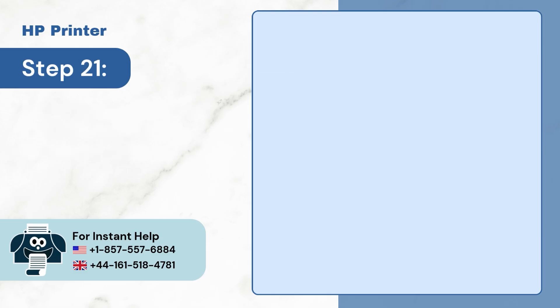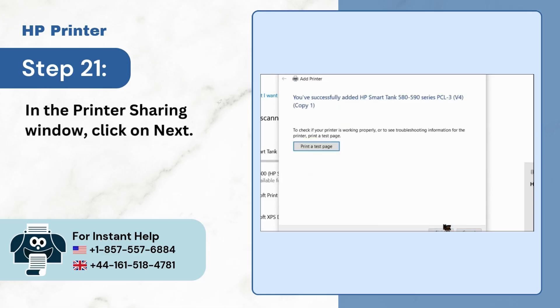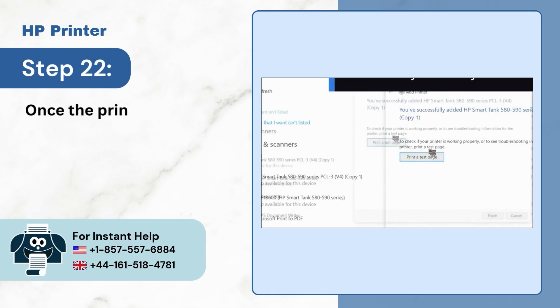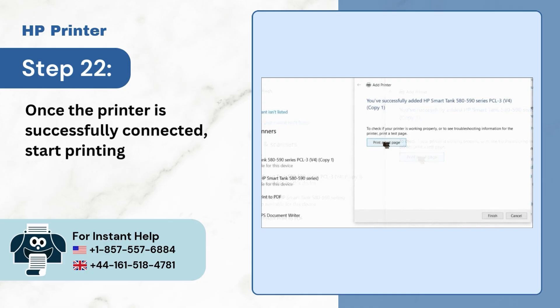Step 21: In the printer sharing window, click on Next. Step 22: Once the printer is successfully connected, start printing again.